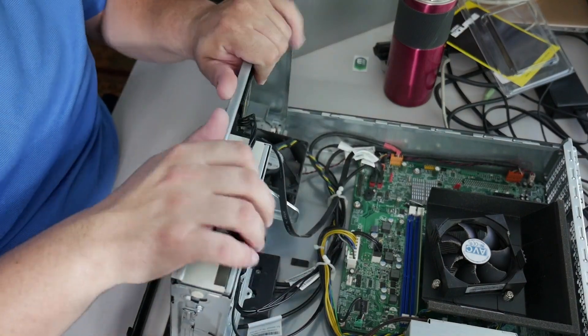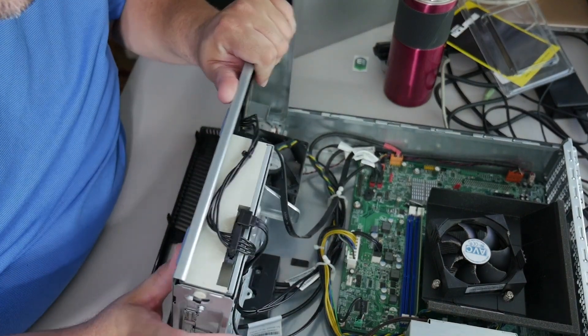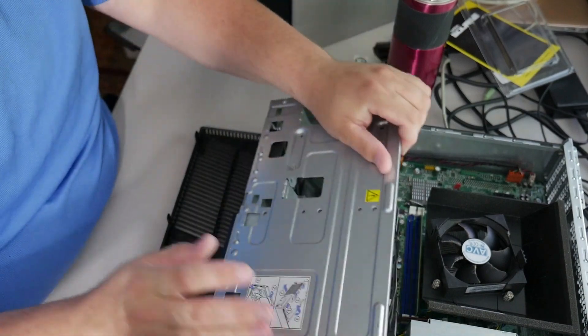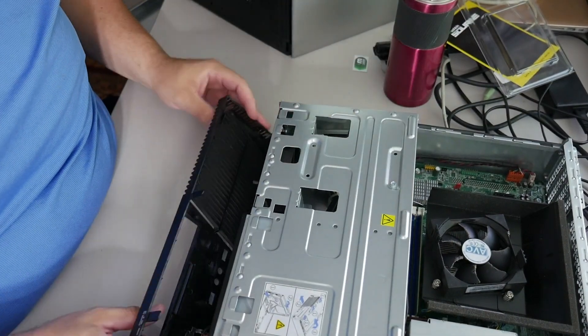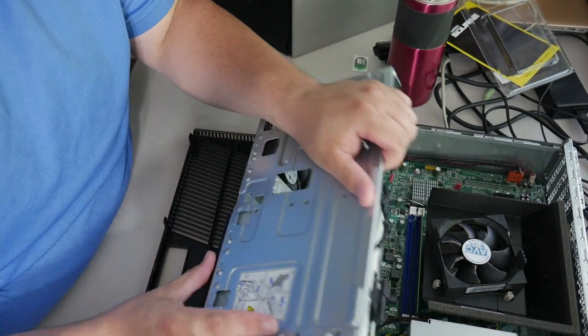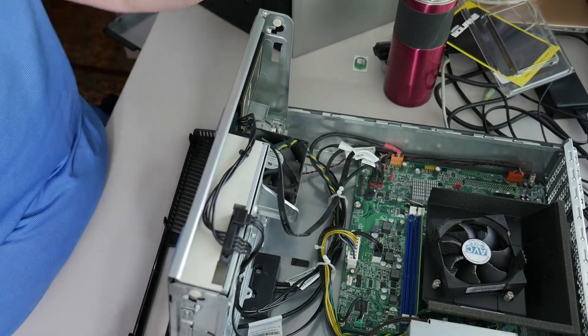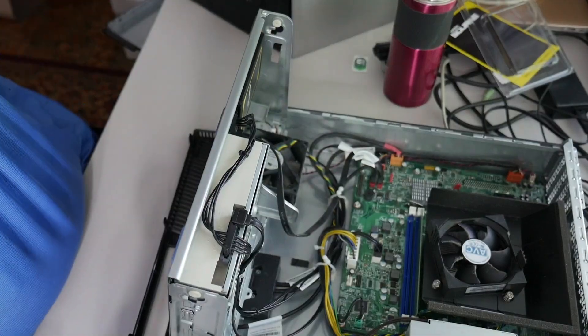That's it. Solid state drive installed. Just put the computer back together and you're done with the hardware side. Pretty easy, right?